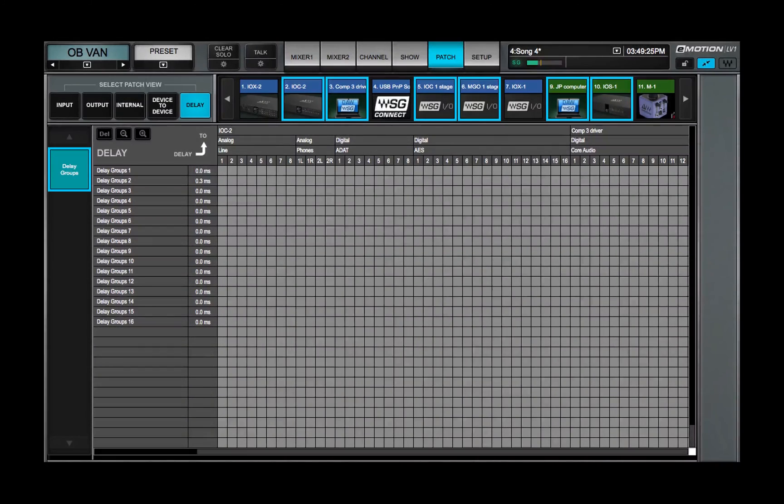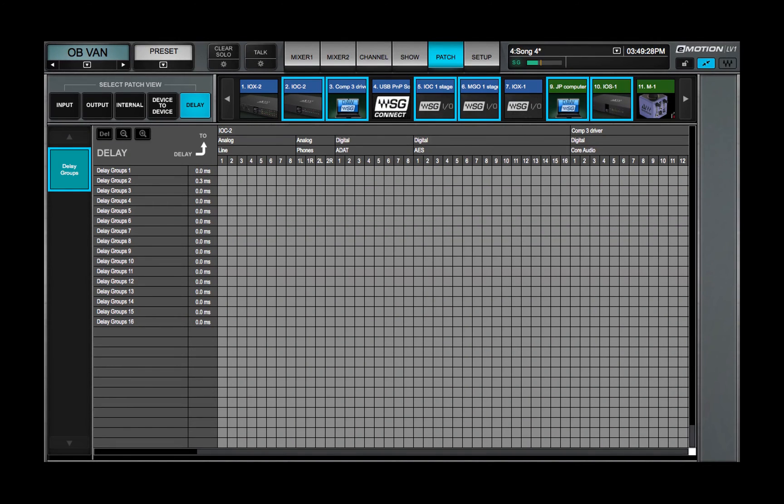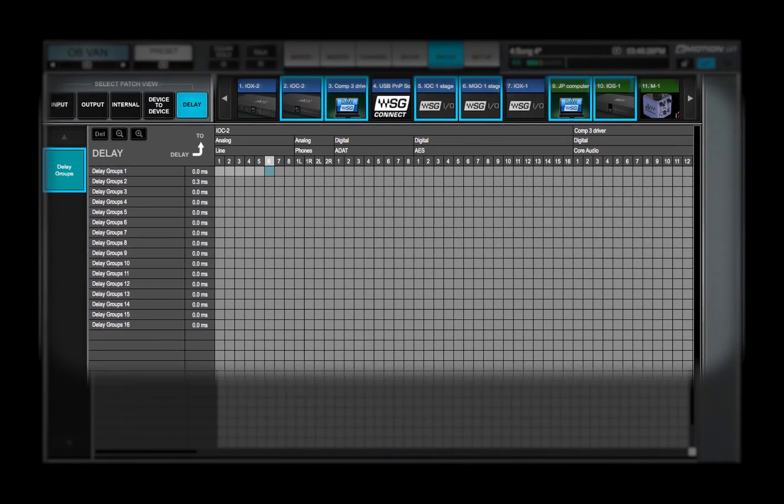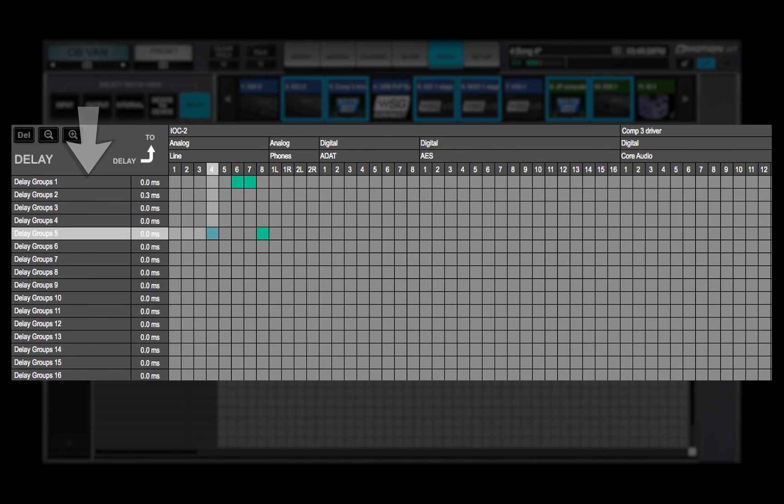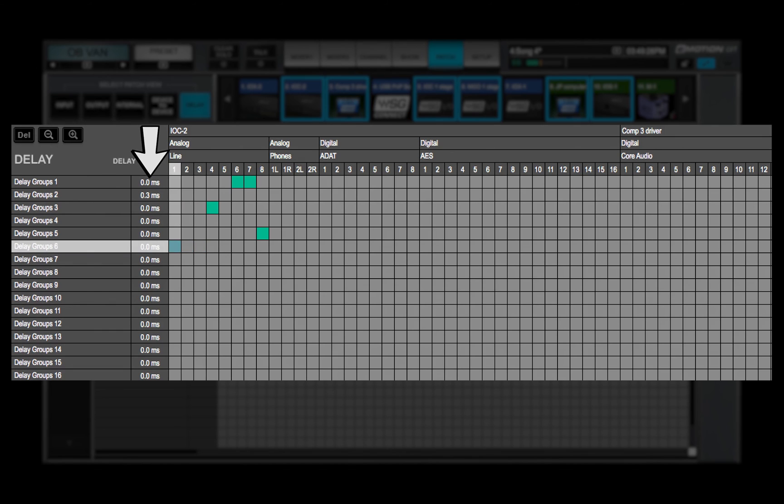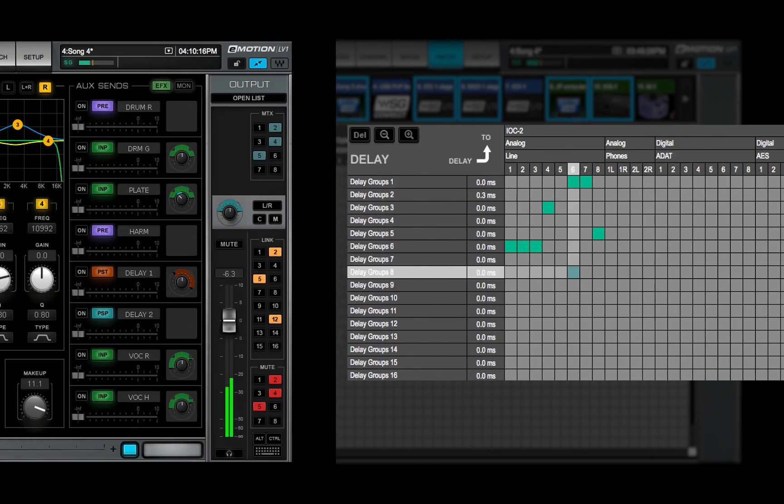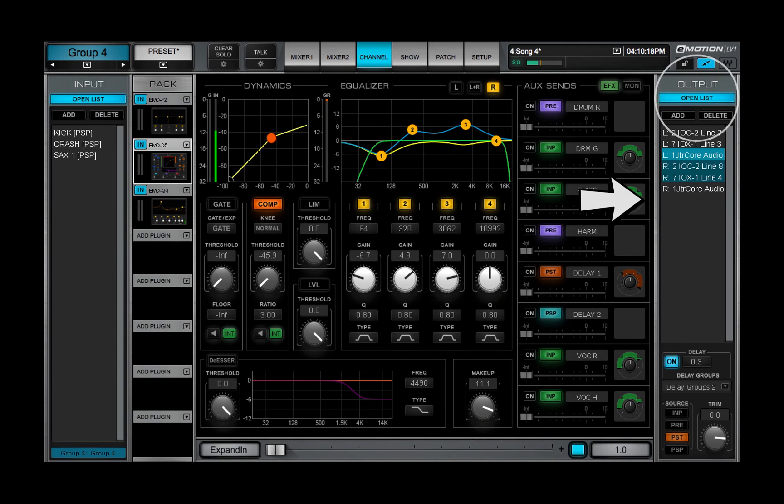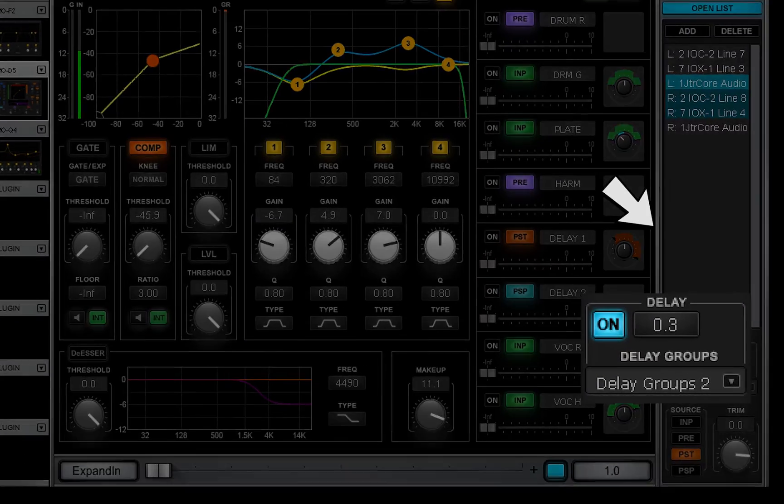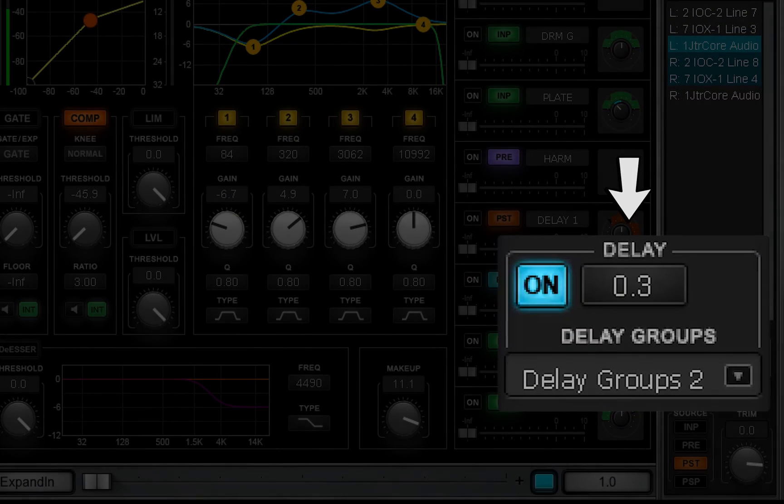Delay groups are collections of I-O device channels whose delay can be controlled as a unit. These are not audio buses, but rather controls. The mixer's 16 delay groups are listed on the left side of the patch grid, along with their user-defined delays. Delay groups are also established in the output section of the channel window.